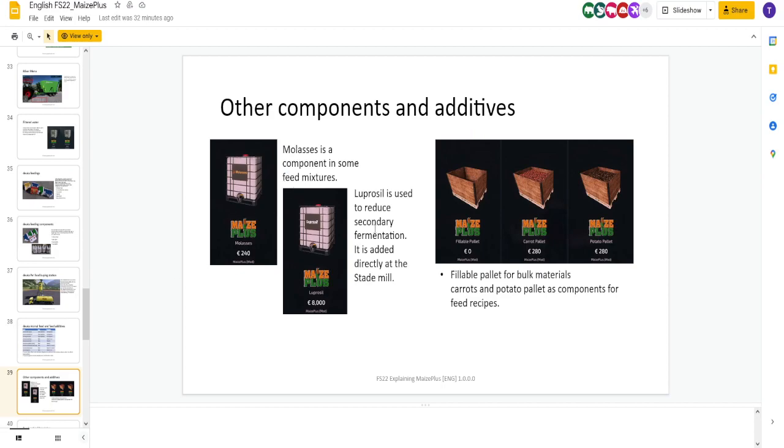There's different doika feeds and additives. New things they've added. Molasses. Luprosal. That's your booster. And then you got fillable pallet for those things. Carrots and potato pallets. So, if you don't have carrots on your map, obviously, you can use this for your feed.